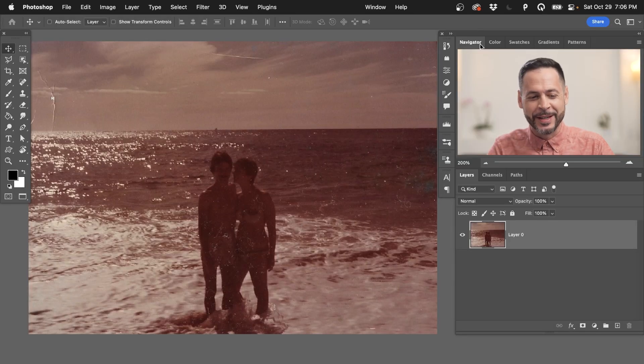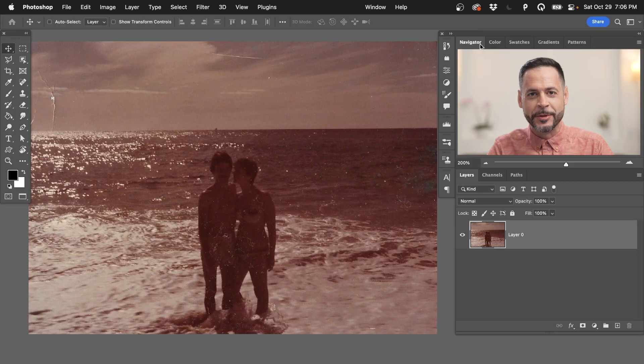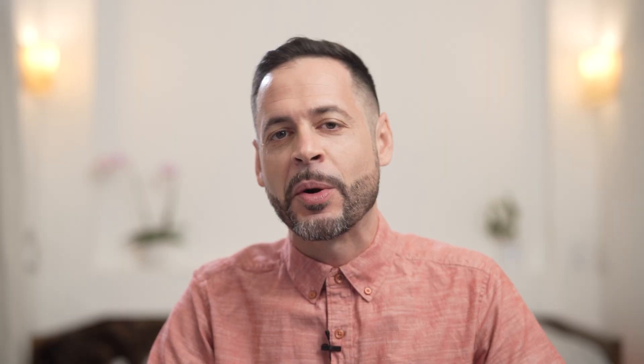My dad dug this image up and he says I don't even think your mother knows this image exists. So I had him scan it and I want to see what we can do to restore this image using Adobe's new AI artificial intelligence neural filters.